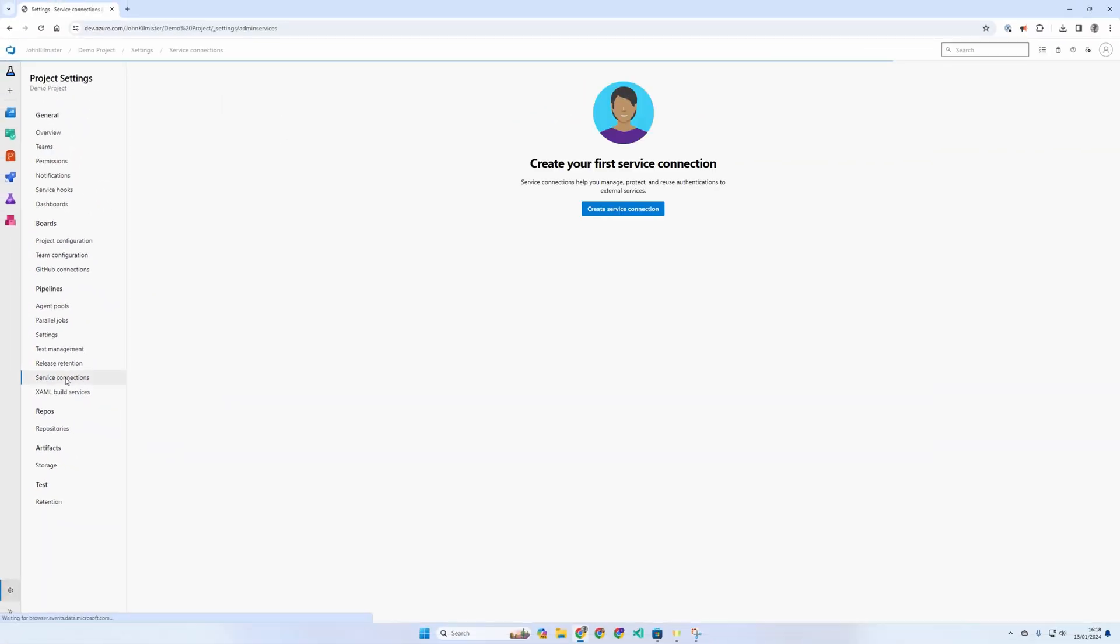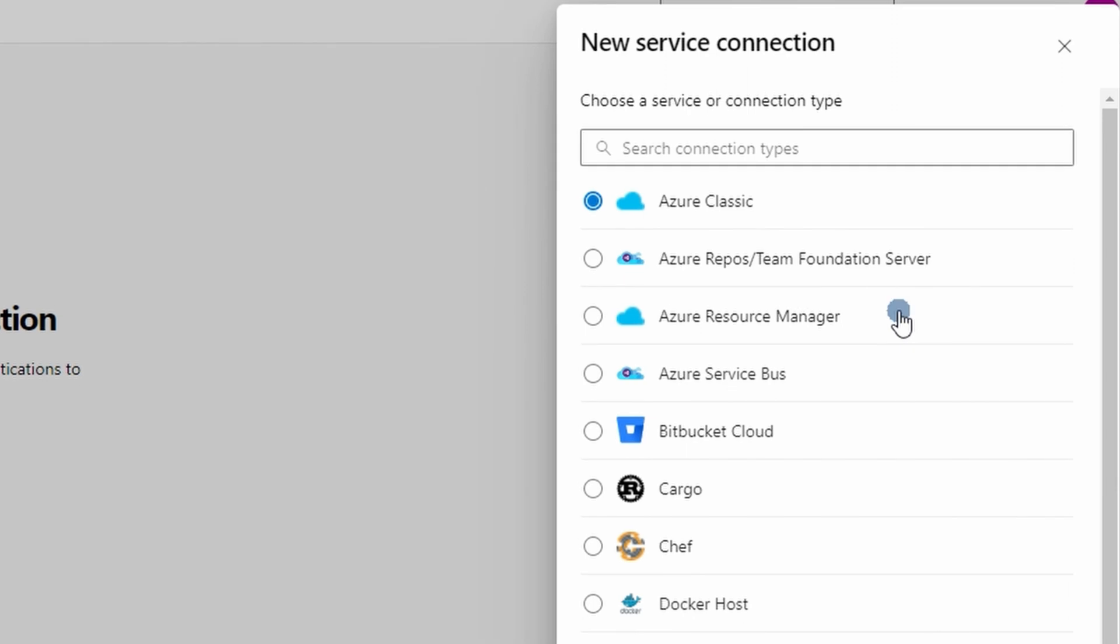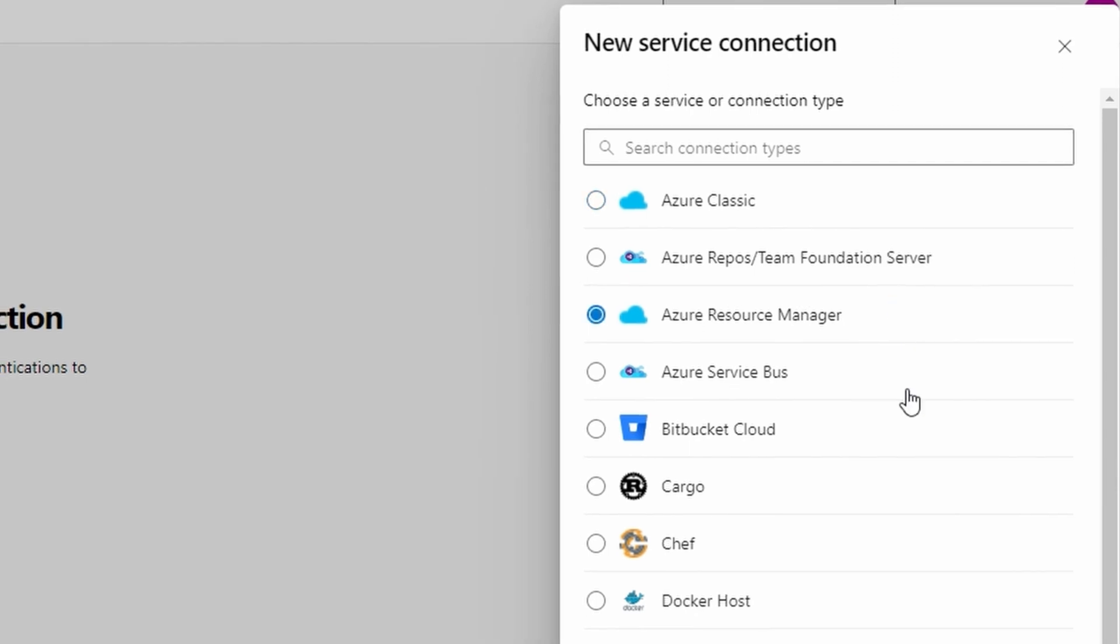From here, we can create a new one. There are lots of types of service connections, but to connect to Azure, we need to use the Azure resource manager.